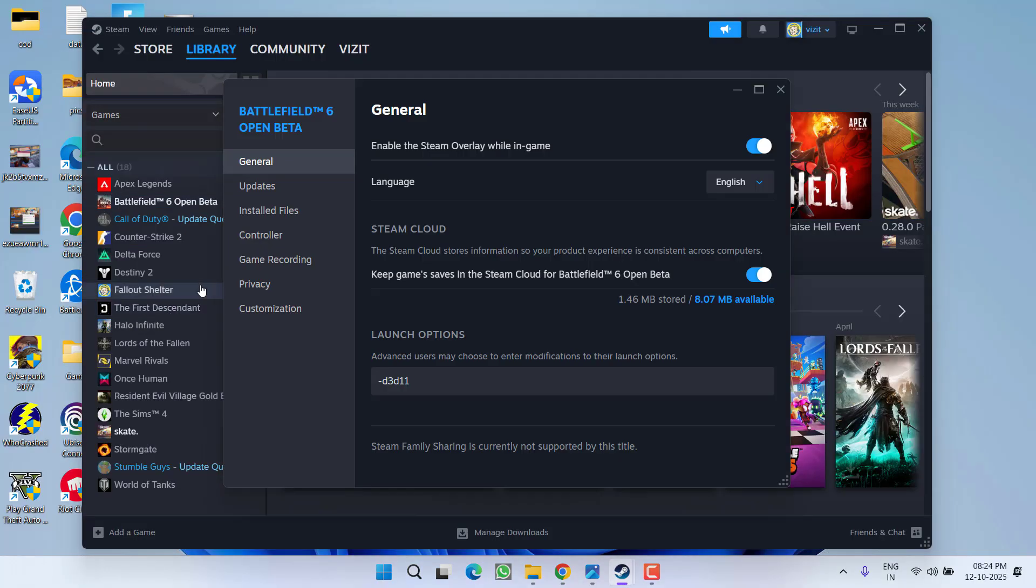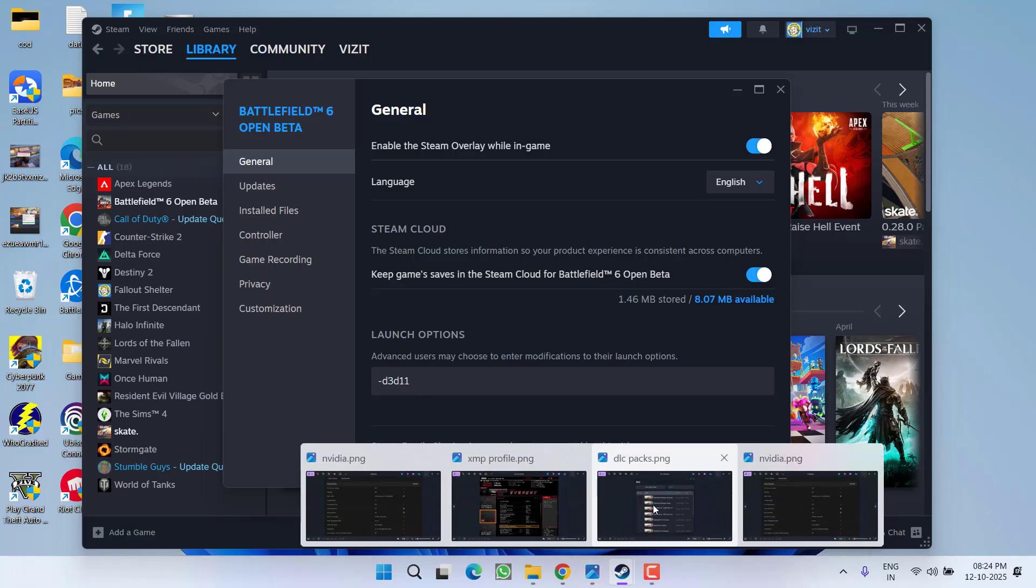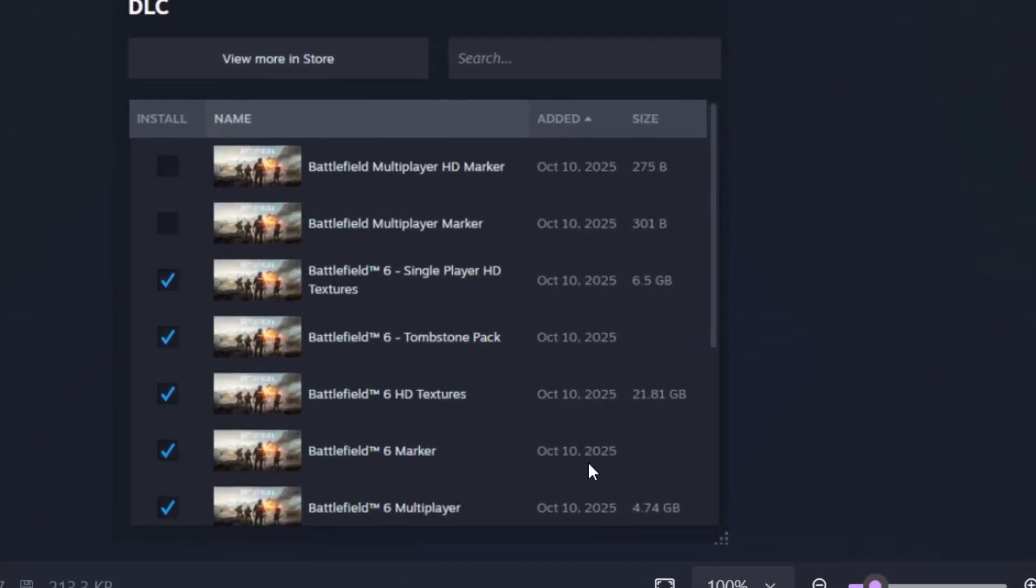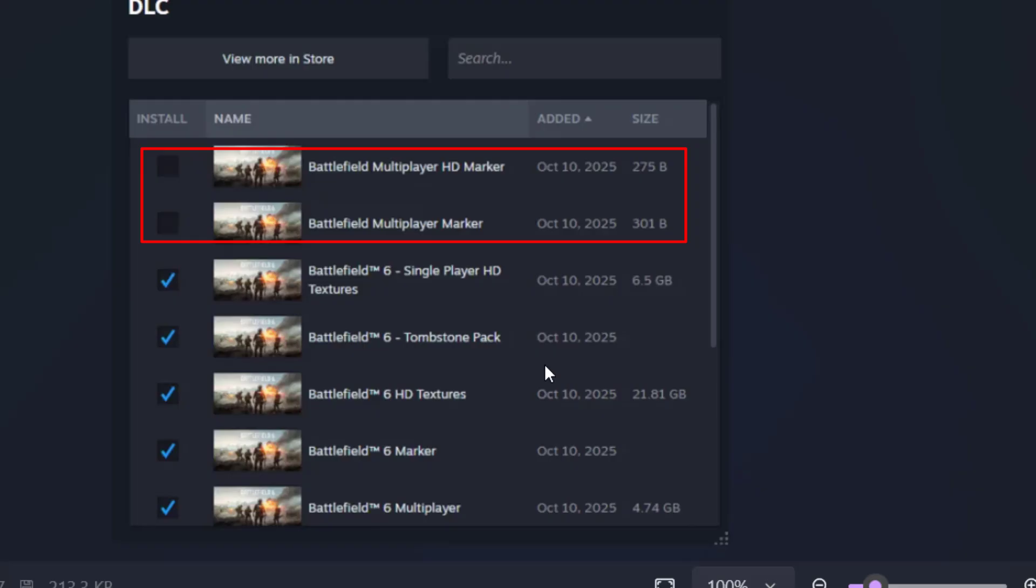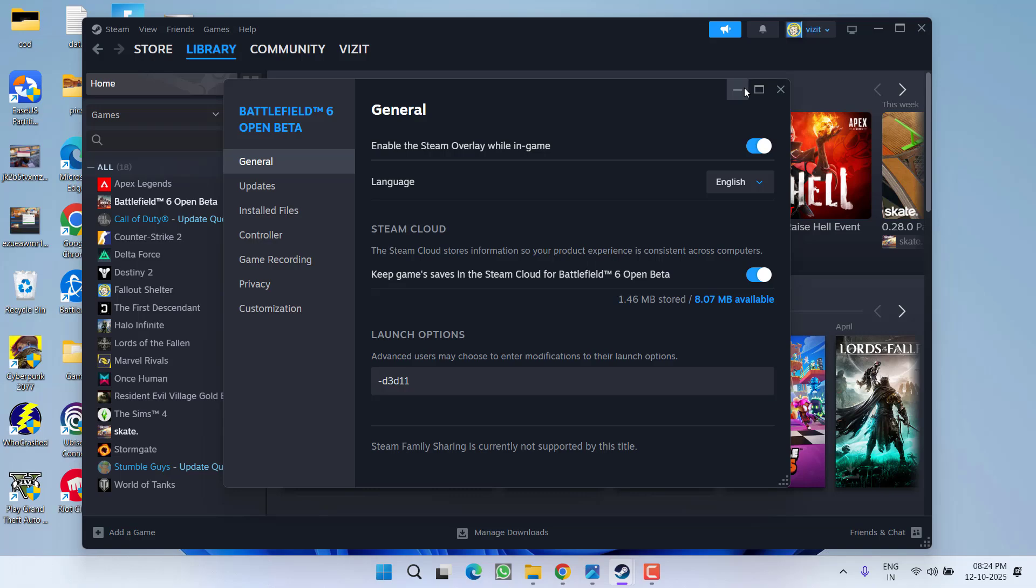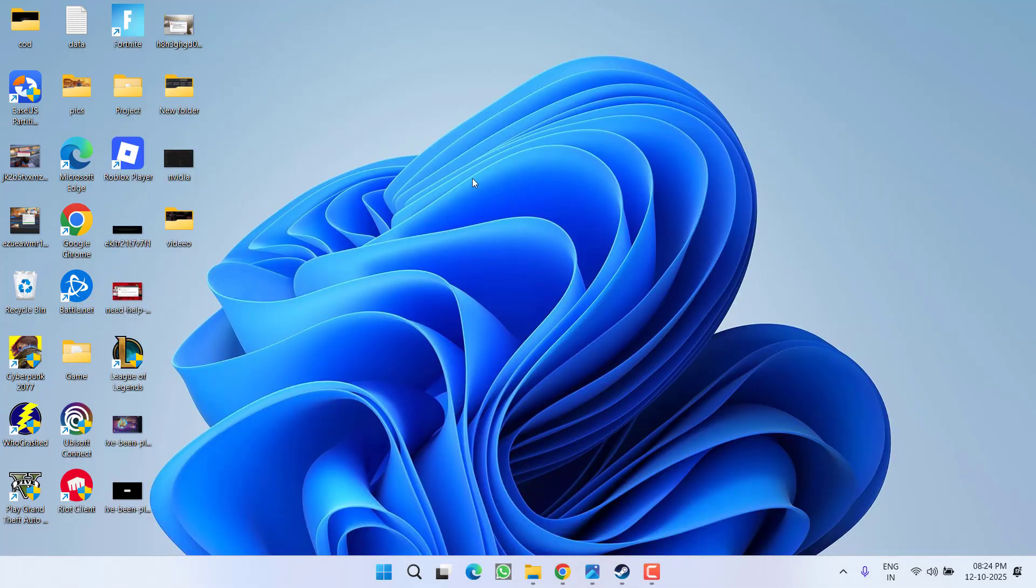and go to its Properties. From the left pane, click on DLC. Under DLC you'll find various options, but you need to uncheck Battlefield Multiplayer SD Marker and Battlefield Multiplayer Marker. Uncheck these two DLCs and try launching the game to see if this fixes the issue.